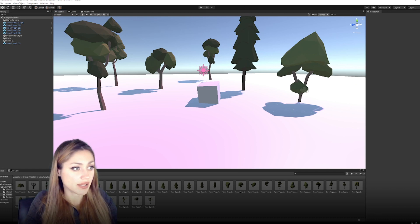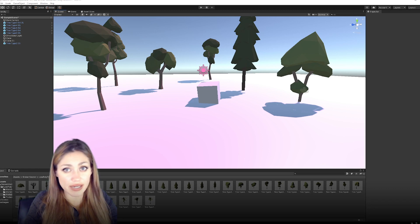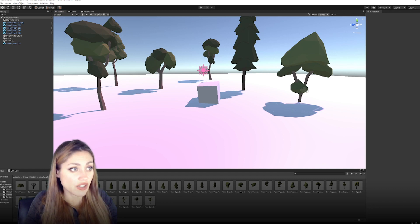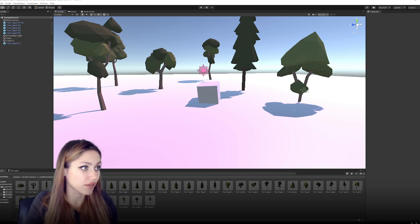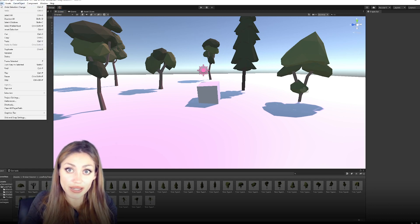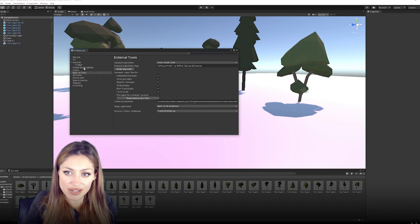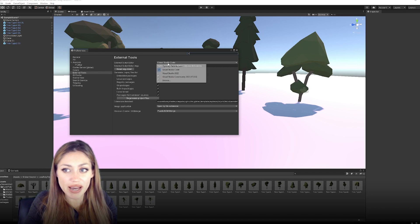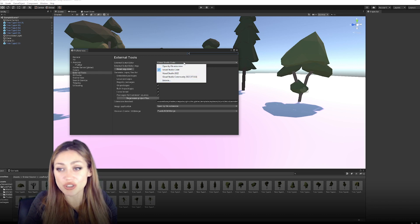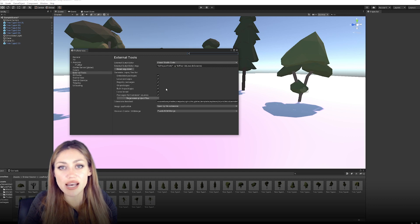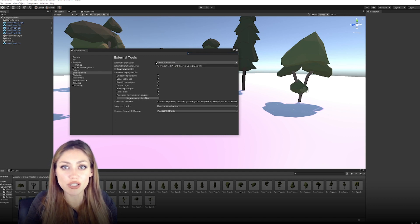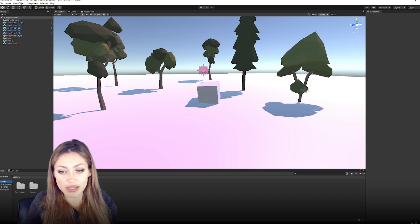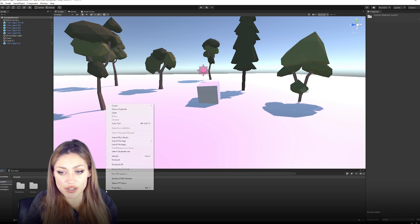The next thing you'll want to do is install a text editor or IDE so that you can code. We're going to use VS Code. You can link Unity to it by going to Edit > Preferences > External Tools and selecting it from the list. I'm using Visual Studio Code — here it is on the list. That will link them together so that when you make a script and click on it, it will automatically open VS Code.